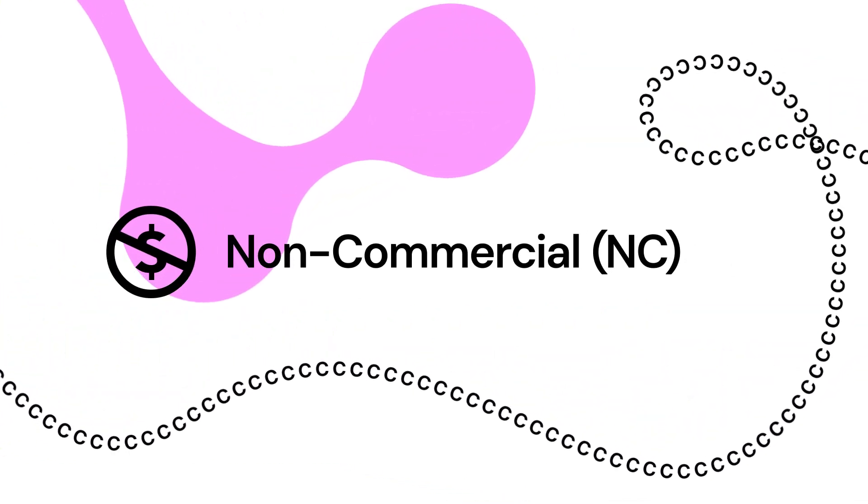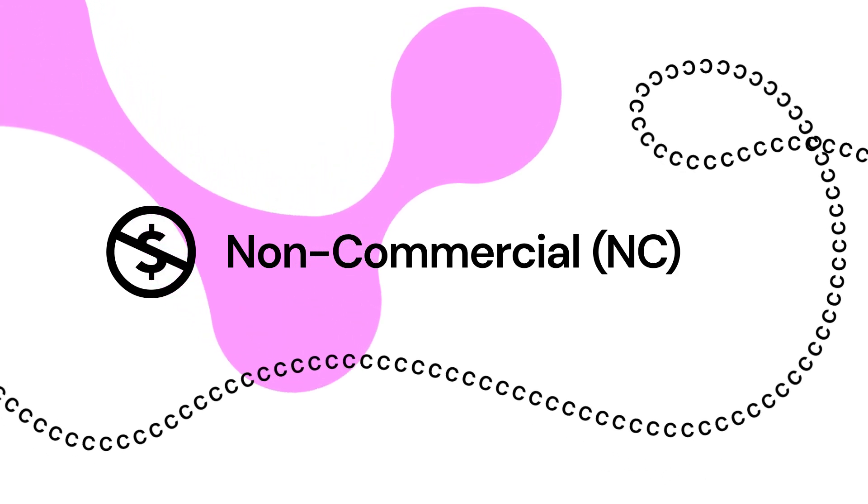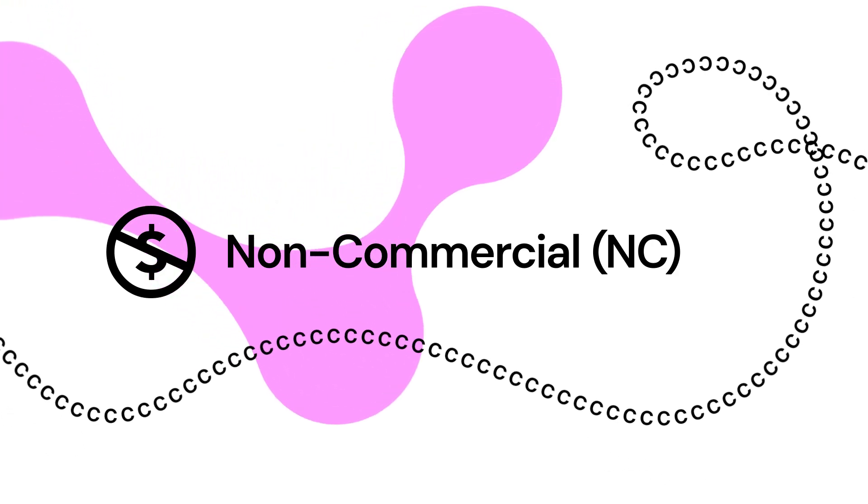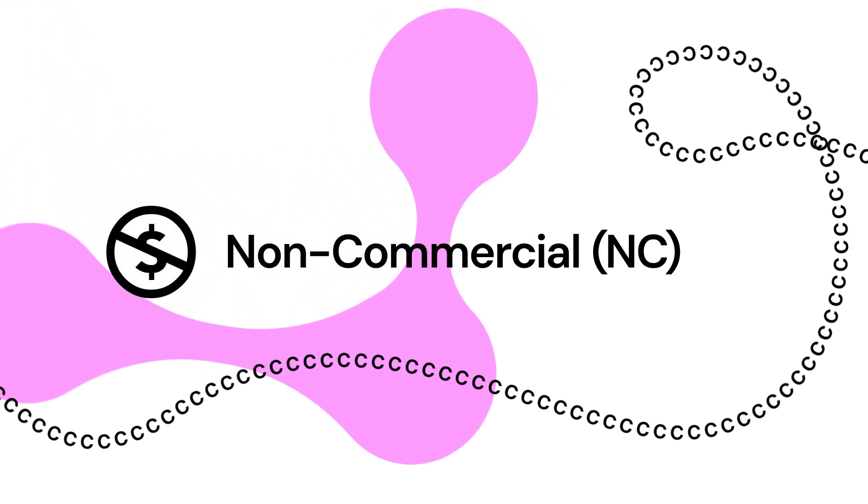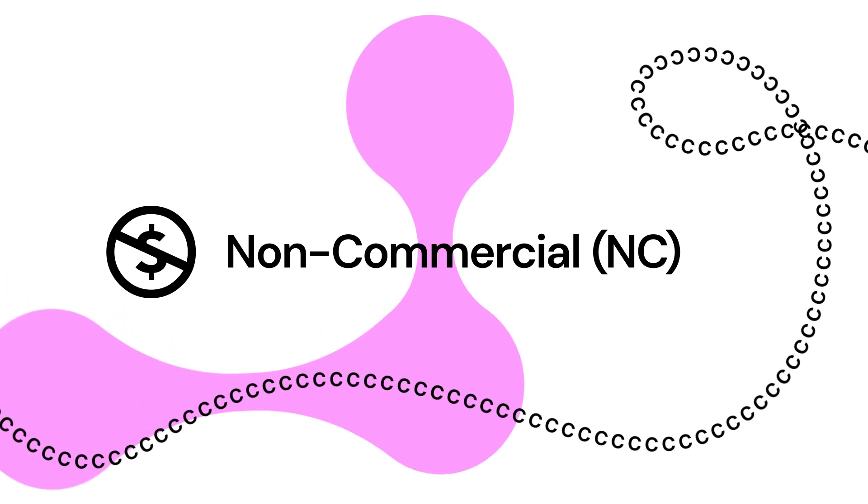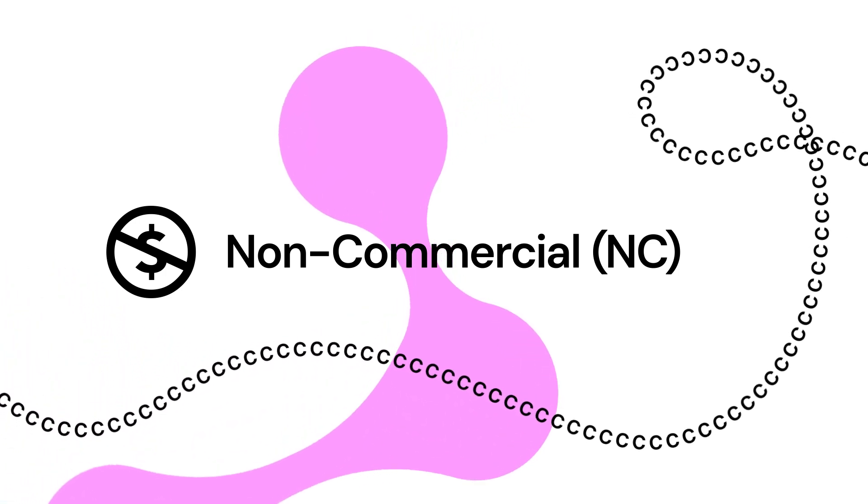With non-commercial NC licenses, only non-commercial use of your research is permitted, and it is not primarily intended for monetary compensation.